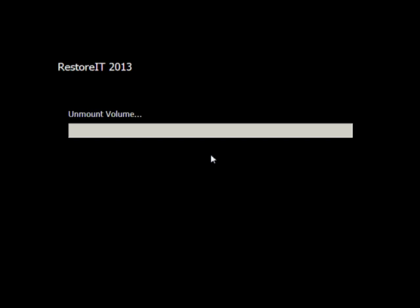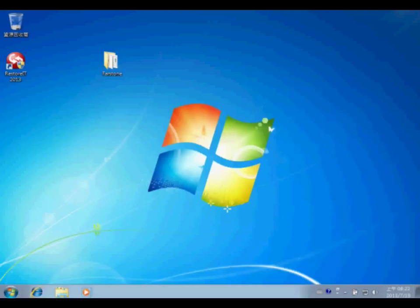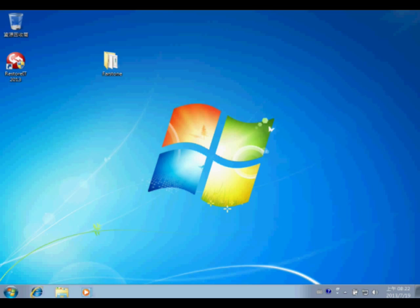When you see this, the restoration is going to complete. Back in Windows, you will see the folder has disappeared.